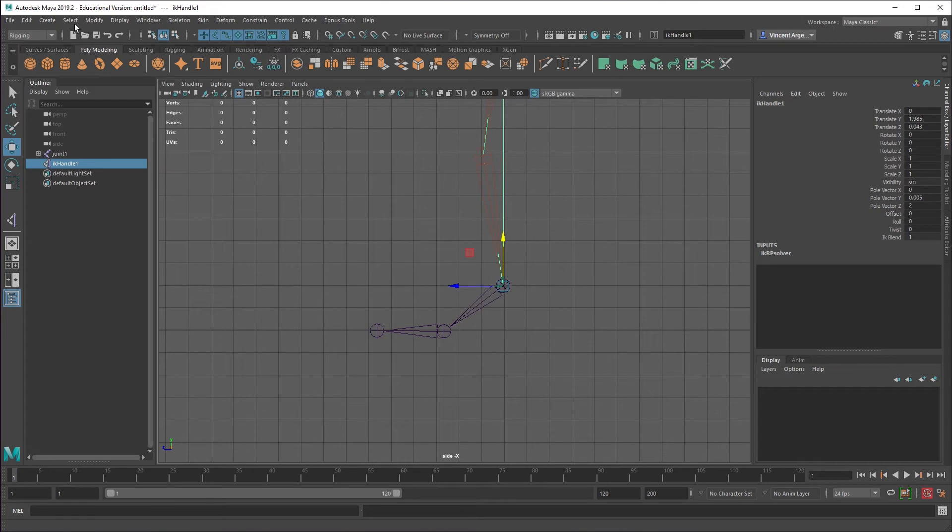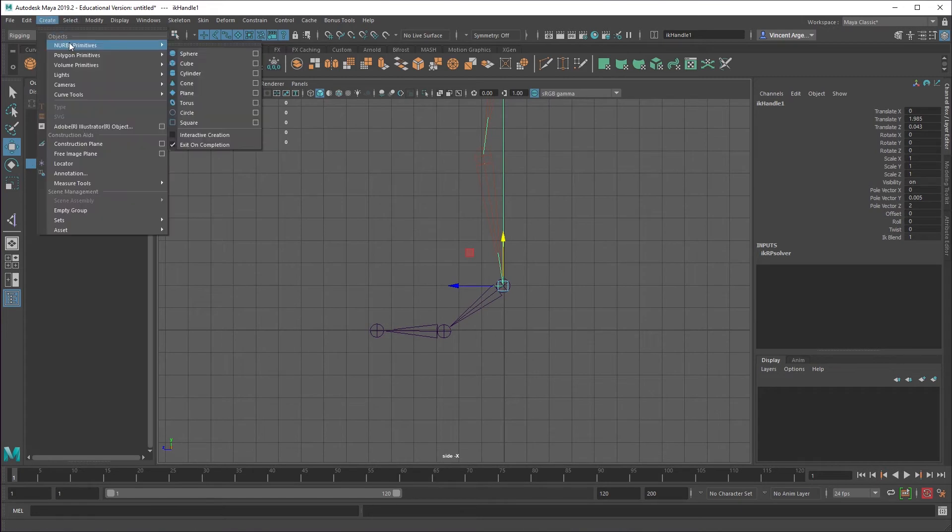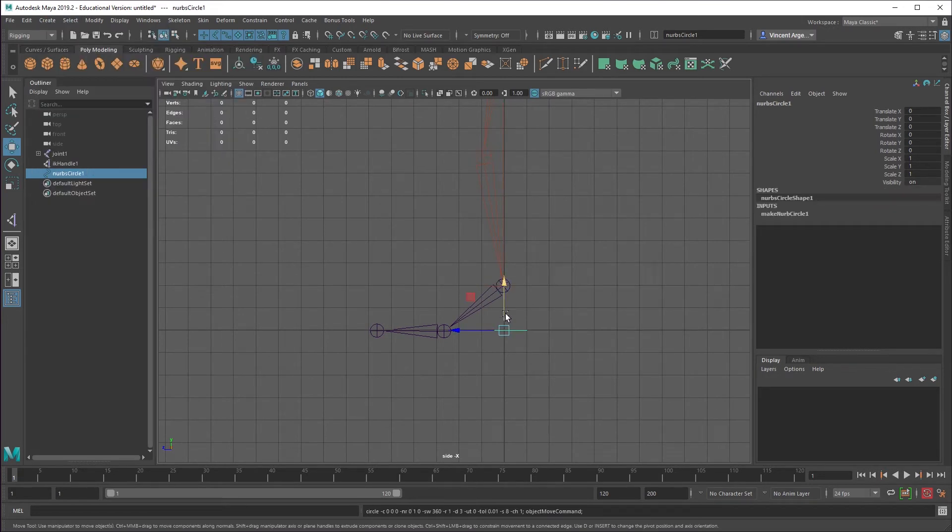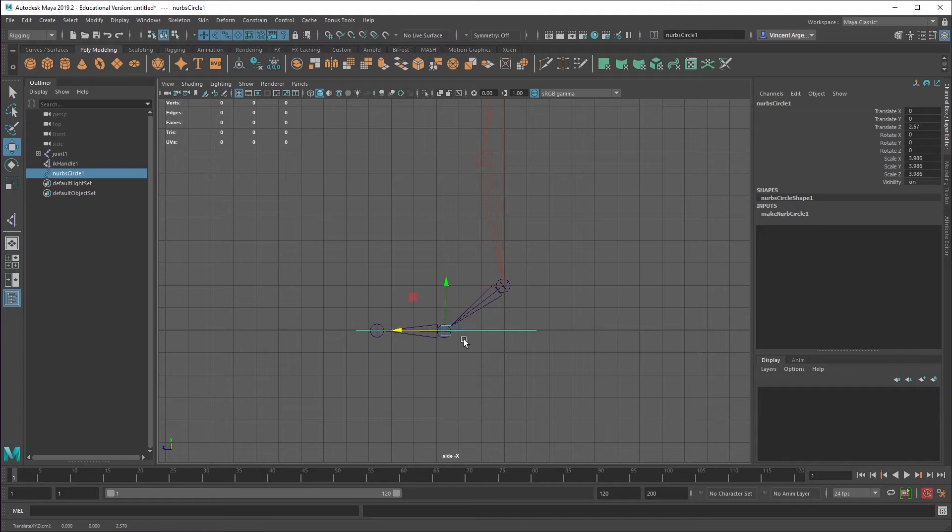Everything should be basically good as a starting point. We're going to need a controller for this. I'm going to add a NURBS circle and just make that large enough that it would go around the mesh.